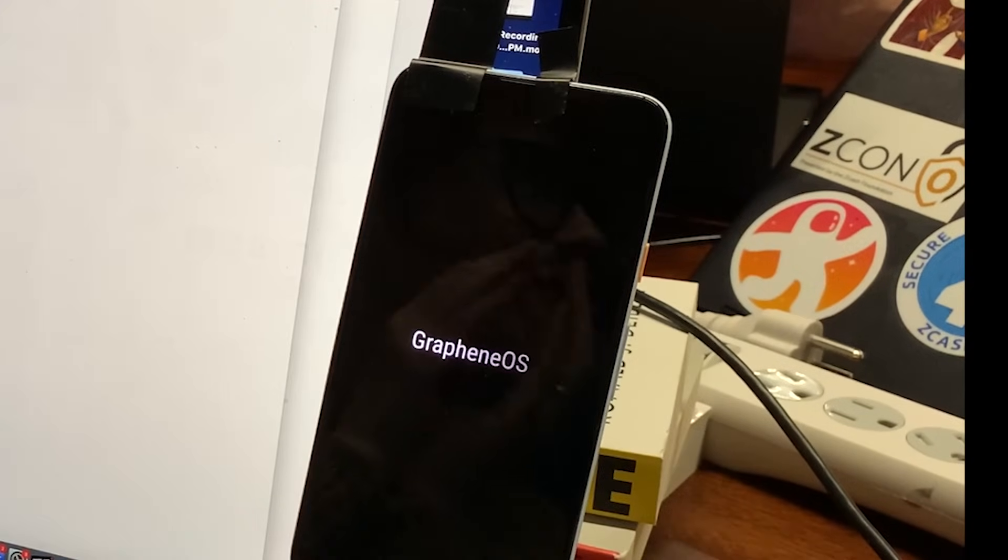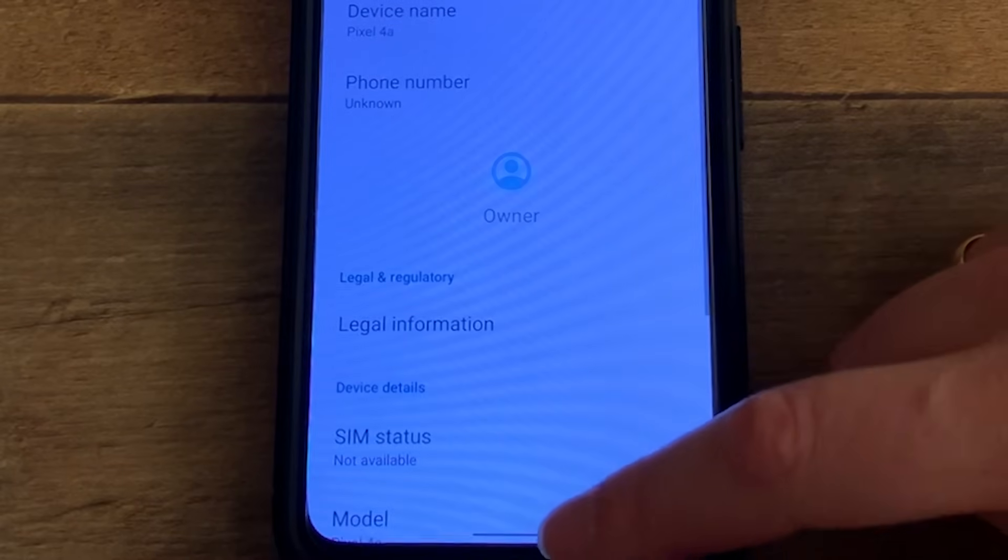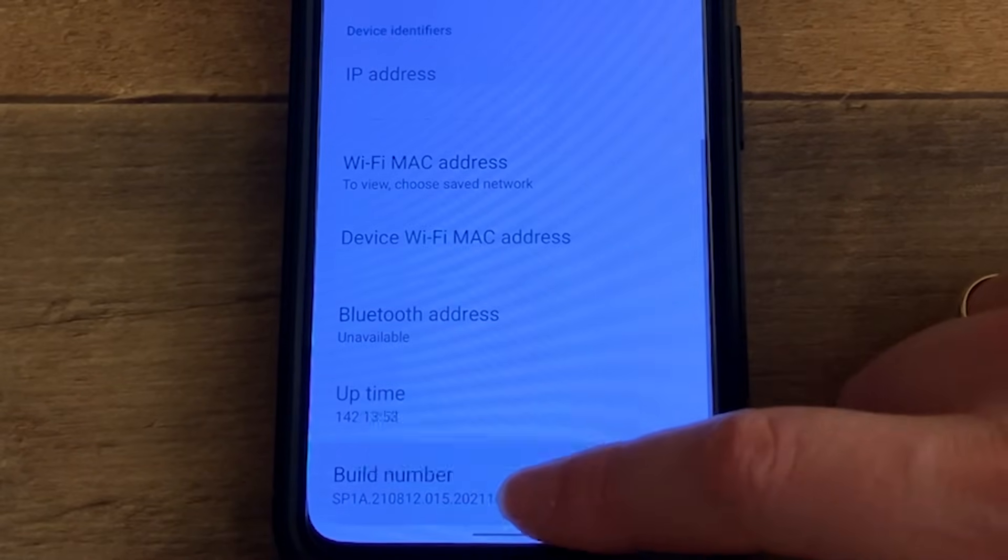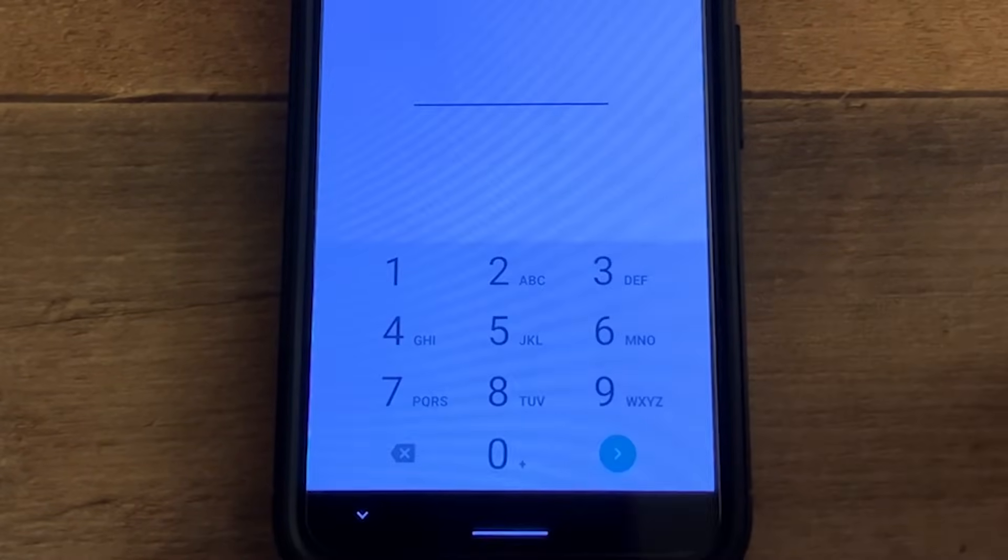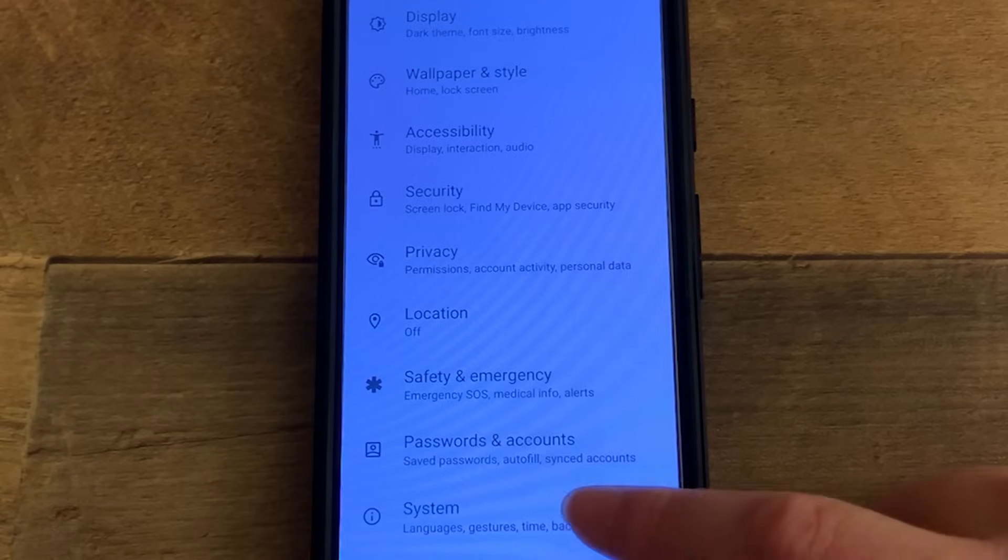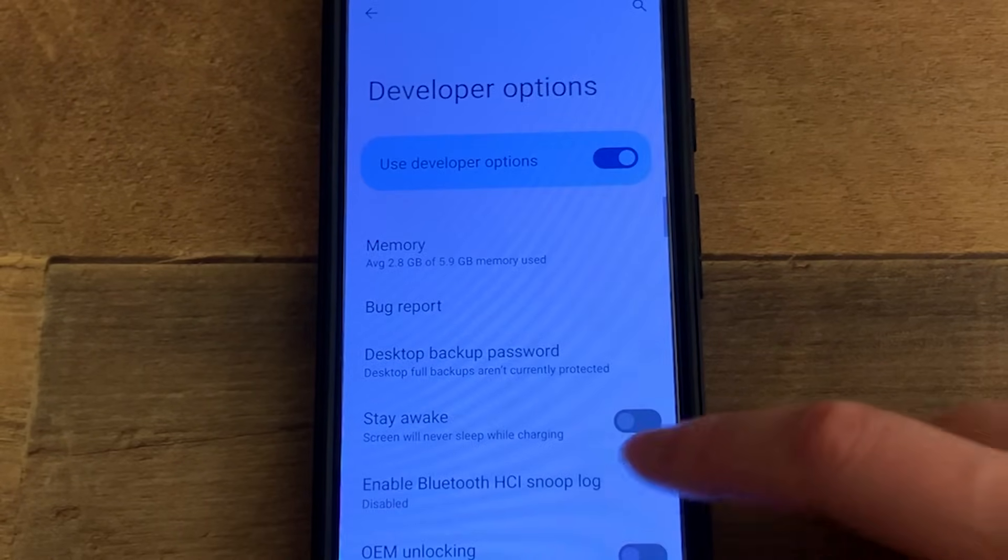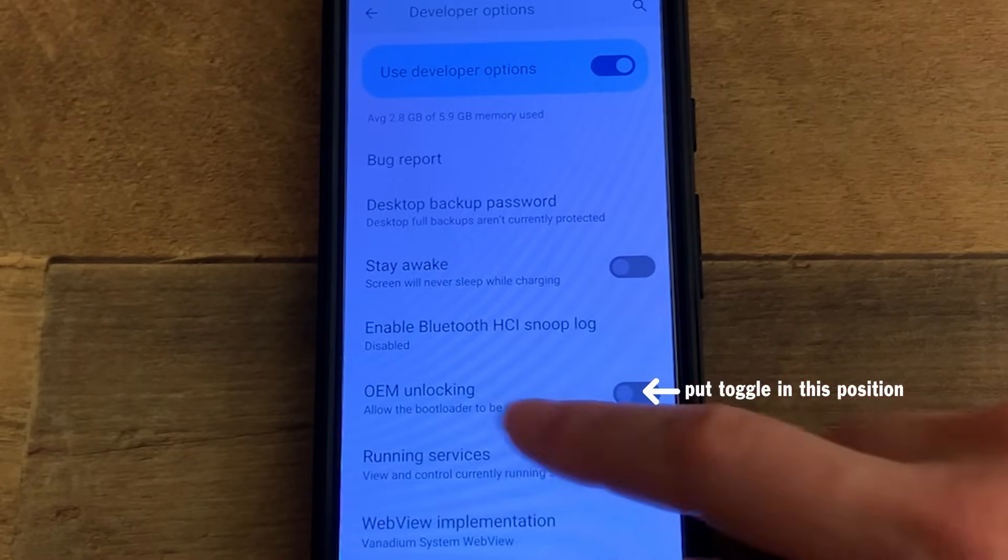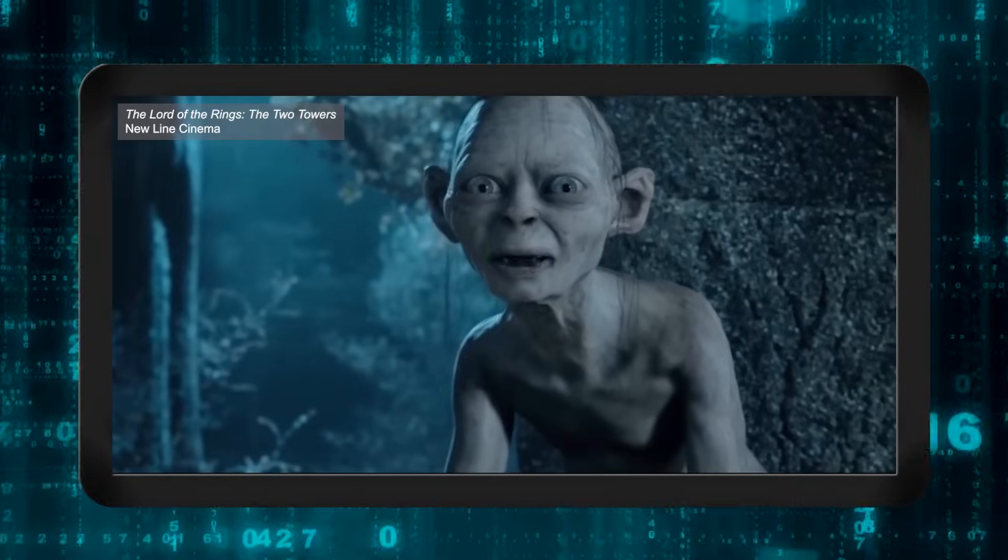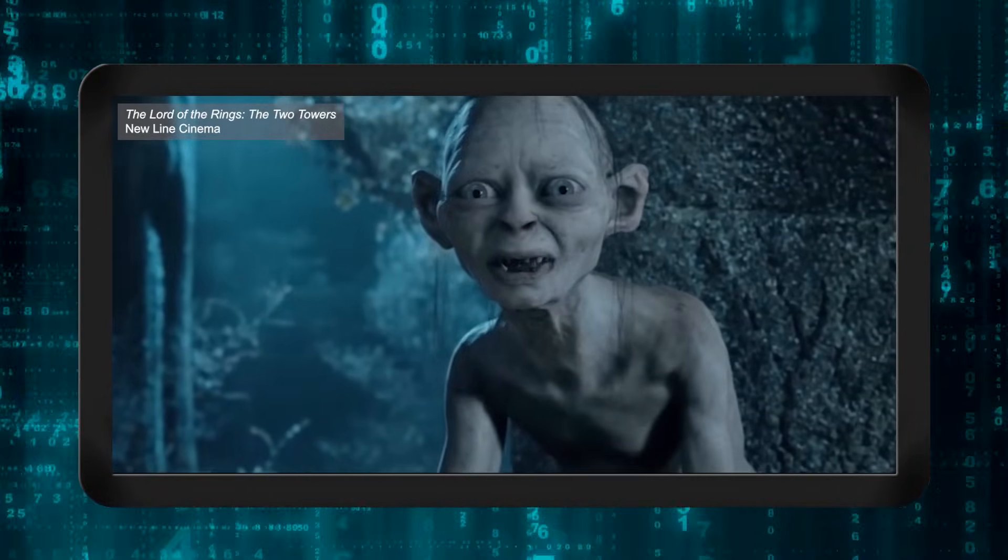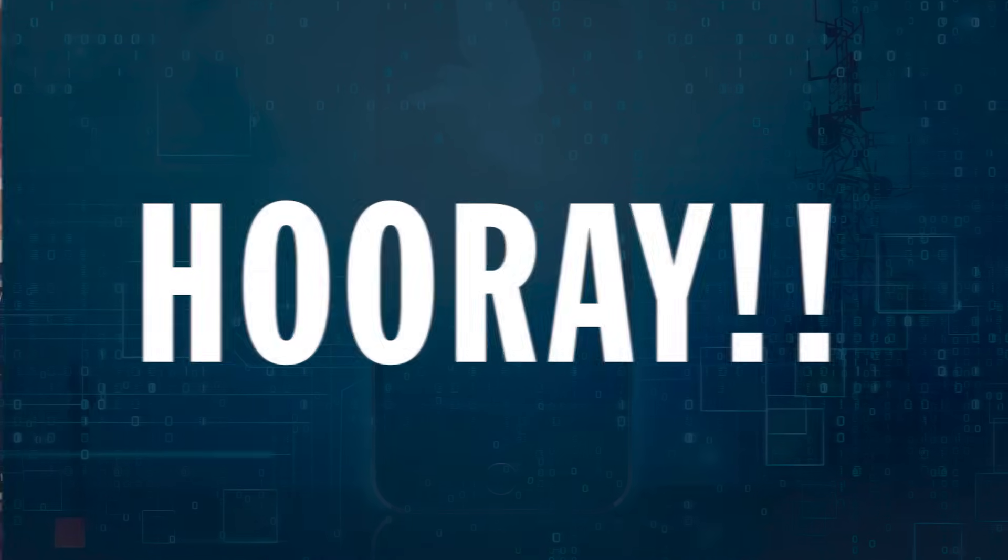Final step. Once your phone has restarted with graphene, go to settings, about phone, press the build number until you're a developer again, and then go to settings, system, developer options, and this time toggle off the OEM unlocking. And you're done. Now it's time to install some google alternative apps.